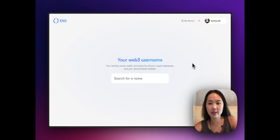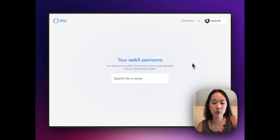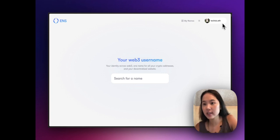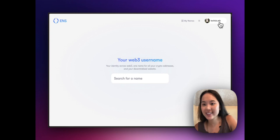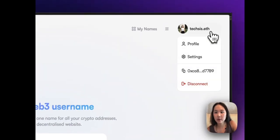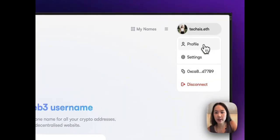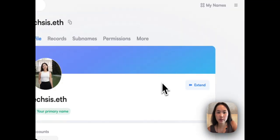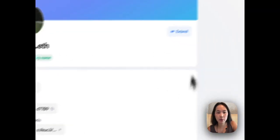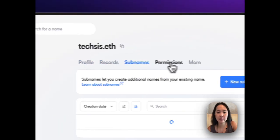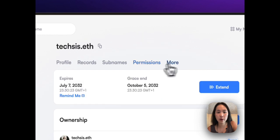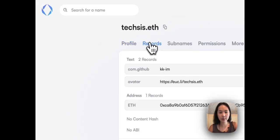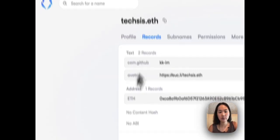Currently I am connected with my wallet that is the owner of techsis.eth. From here I'm going to go to our profile. This is the main profile where you will get records, subnames, permissions and more. From here we're going to go into records, and from records we're going to go into edit records.